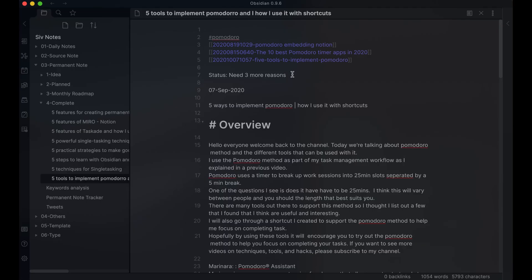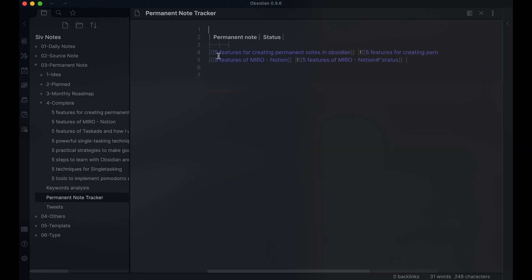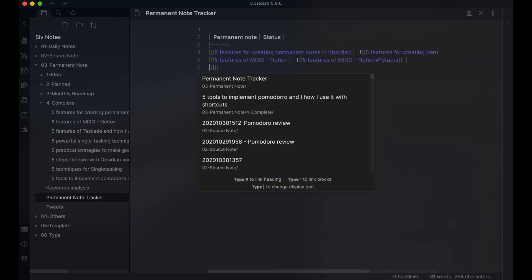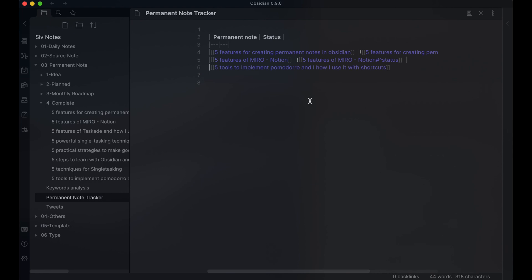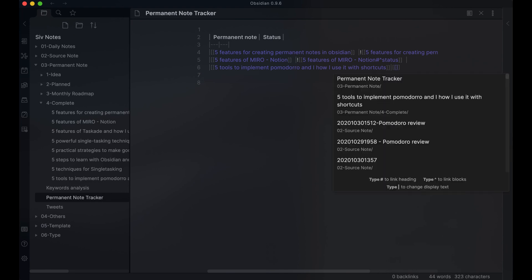Each permanent note has a status. I created a block reference for this by using the space caret with the text called status. I then started a tracker note. In the tracker note, I made a table in Markdown. In the first column, I have a link to the permanent note. In the second column, I link the block reference.